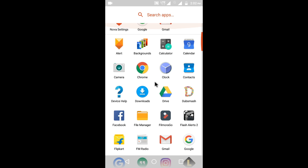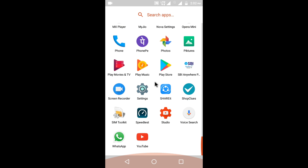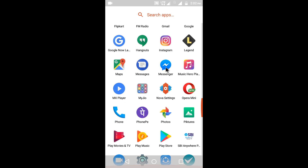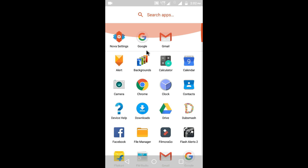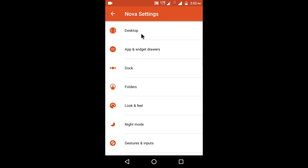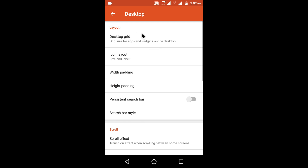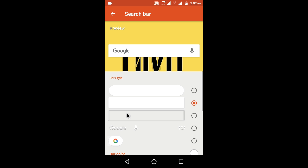After setting it as default, go to Nova settings and stop the search bar. You can also change the search bar style from here.